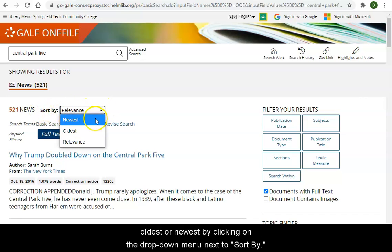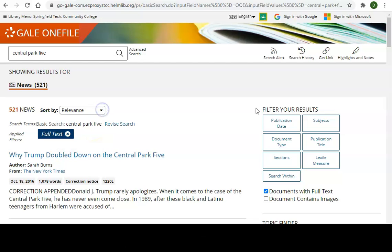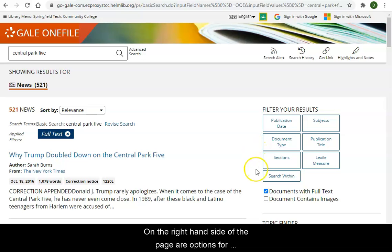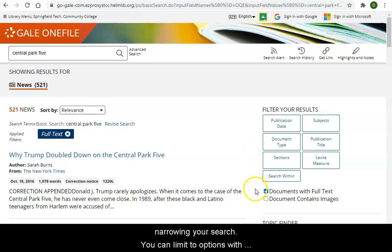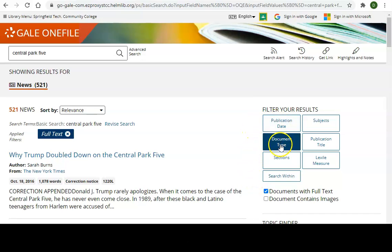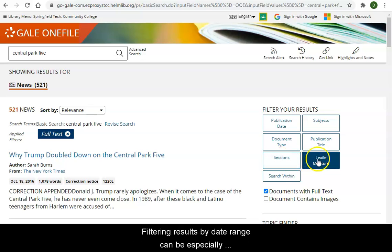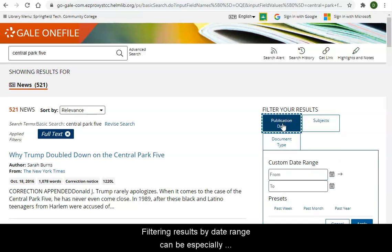You can sort your search results by relevance, oldest, or newest by clicking on the drop-down menu next to Sort By. On the right-hand side of the page are options for narrowing your search. You can limit to options with full-text or images, by publication date, document type, newspaper section, or reading level. Filtering results by date range can be especially helpful in locating articles on historical events.